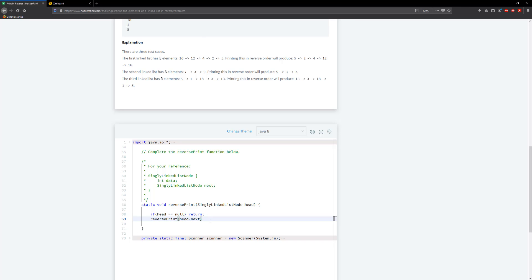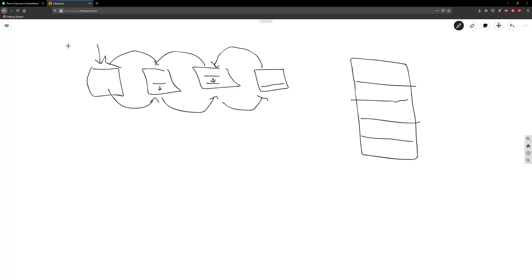So like I said, what we're going to do is we're going to go: Is the head null? No, it's not null, so we're going to go here. Is this null? No, it's not null, so we go here. Is this null? No, it's not null, so we go here. This is finally null, so what we're going to do is we'll print out the data.